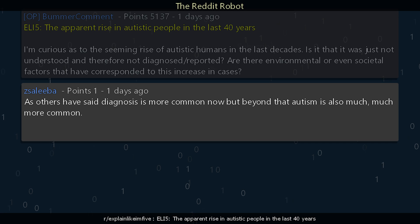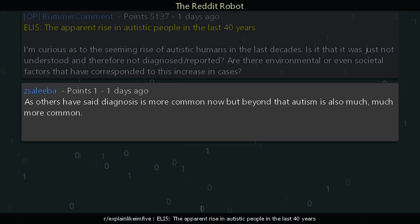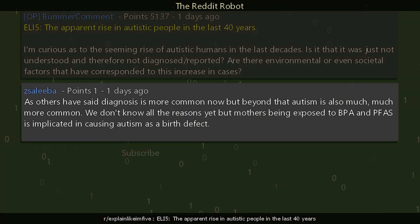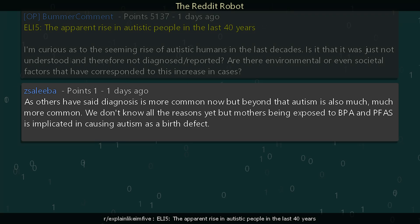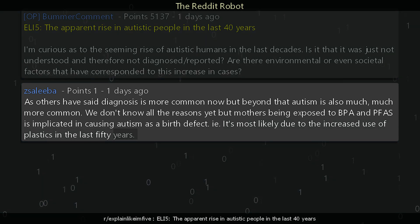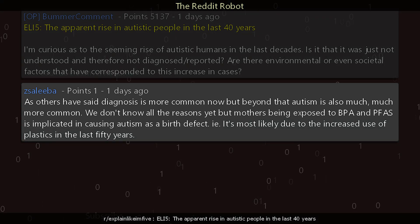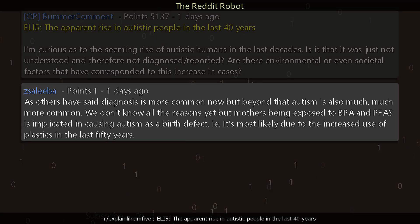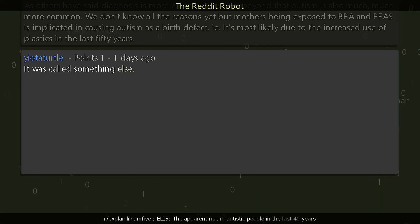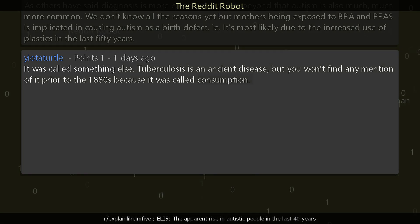We don't know all the reasons yet, but mothers being exposed to BPA and FAS is implicated in causing autism as a birth defect — i.e., it's most likely due to the increased use of plastics in the last 50 years.